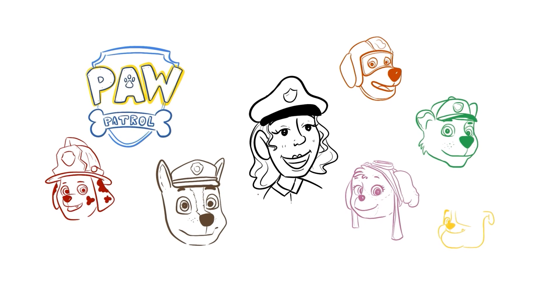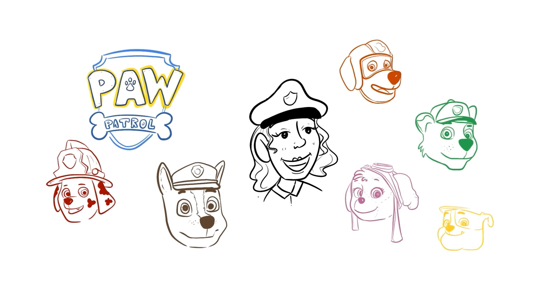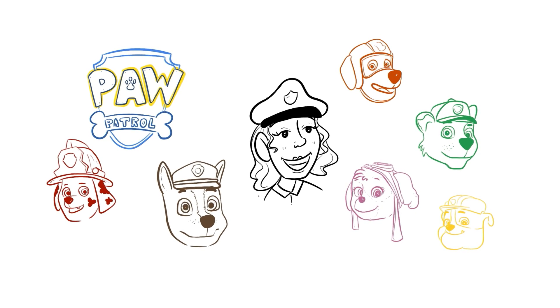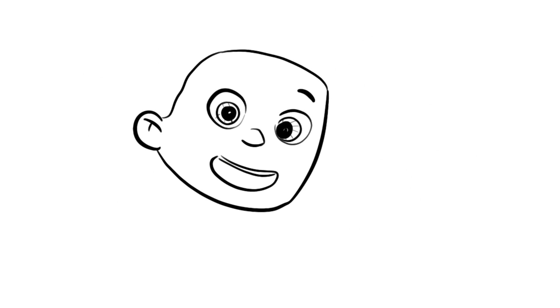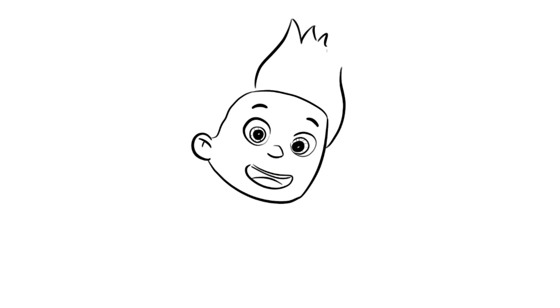Thanks to them, peace prevailed in Adventure Bay. Plus, they had a 10-year-old leader, Ryder. A very mature and intelligent boy.